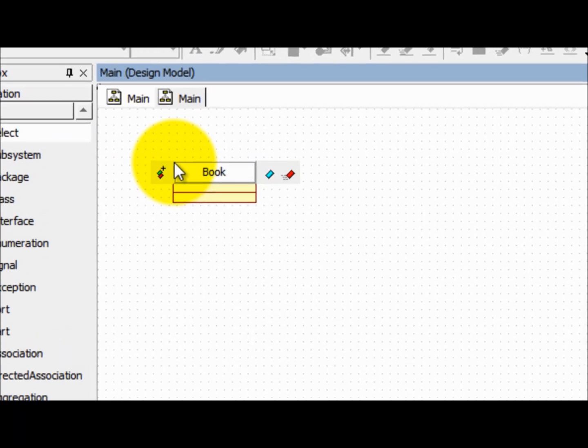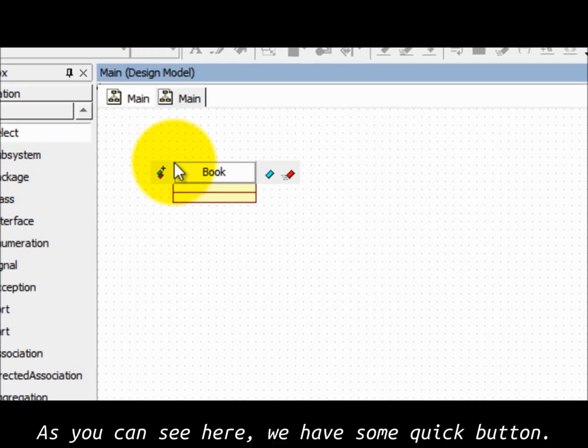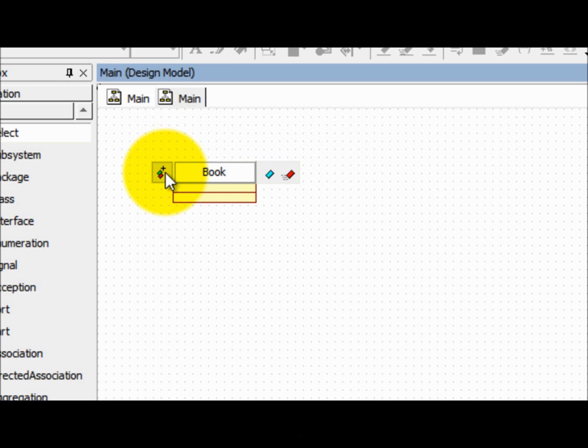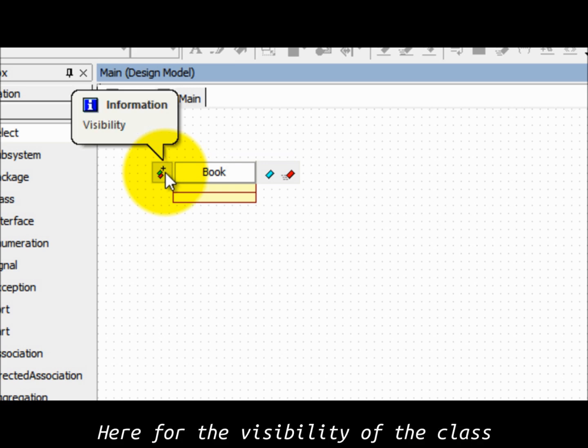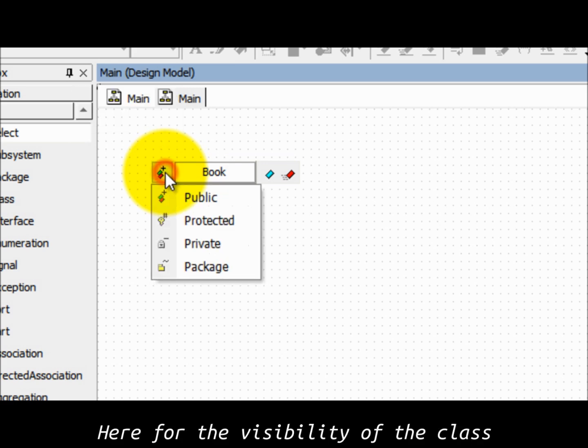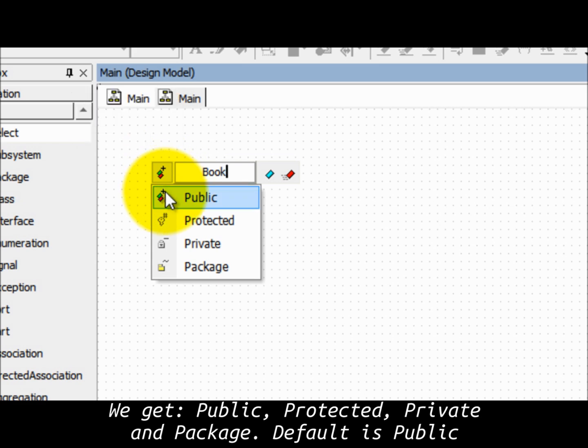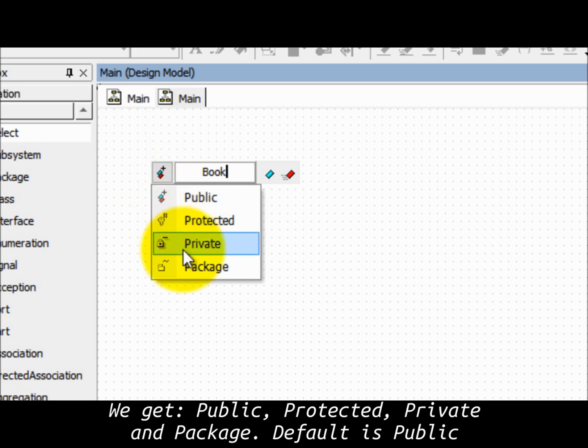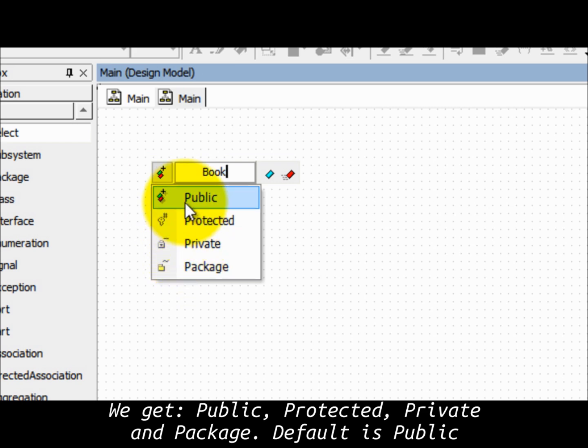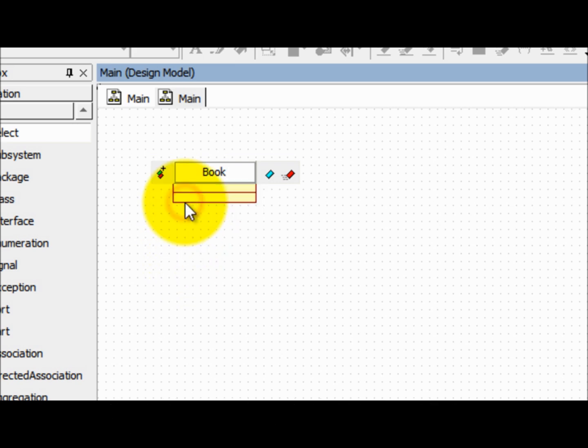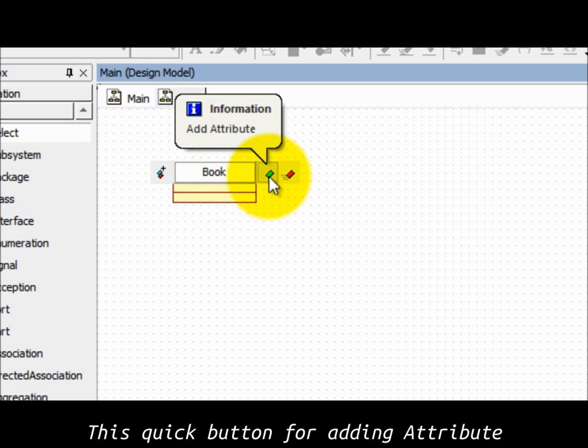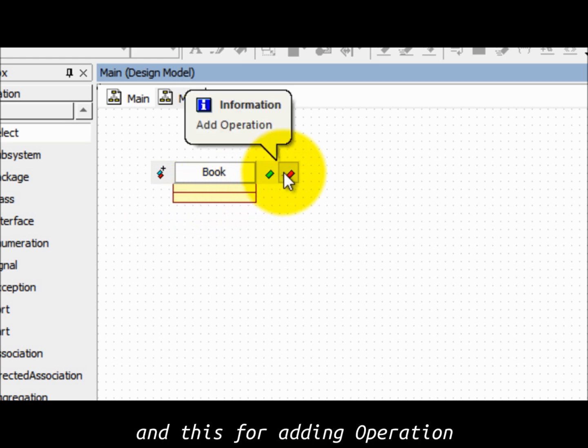As you can see here we have some quick buttons. Here's for the visibility of the class. We get public, protected, private and packet. The default is public. This quick button for adding attribute and this is for adding operation.